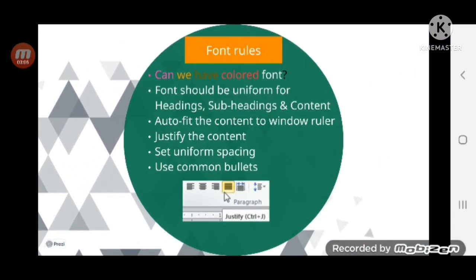Can we have colored font? Yes, why not — but use common colors. If you are using one color for headings, use that same color for all headings. However, we strongly recommend not going for colors because we don't know the interviewer's perspective toward colors. Every individual has a different take on colors, and in professional communication even colors have a language, so we strongly suggest not using colors — but it is not a mandate.